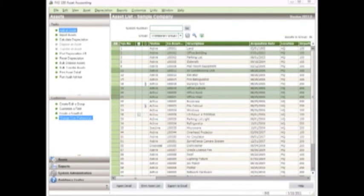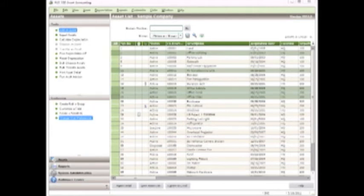In this example, I have a couple of assets that I'm going to tie together as component assets: an office building with its air conditioning unit. I'm also going to set up another set of component assets so that you can see two different sets. I'll tie together the office cubicle, the desk, and the chair.